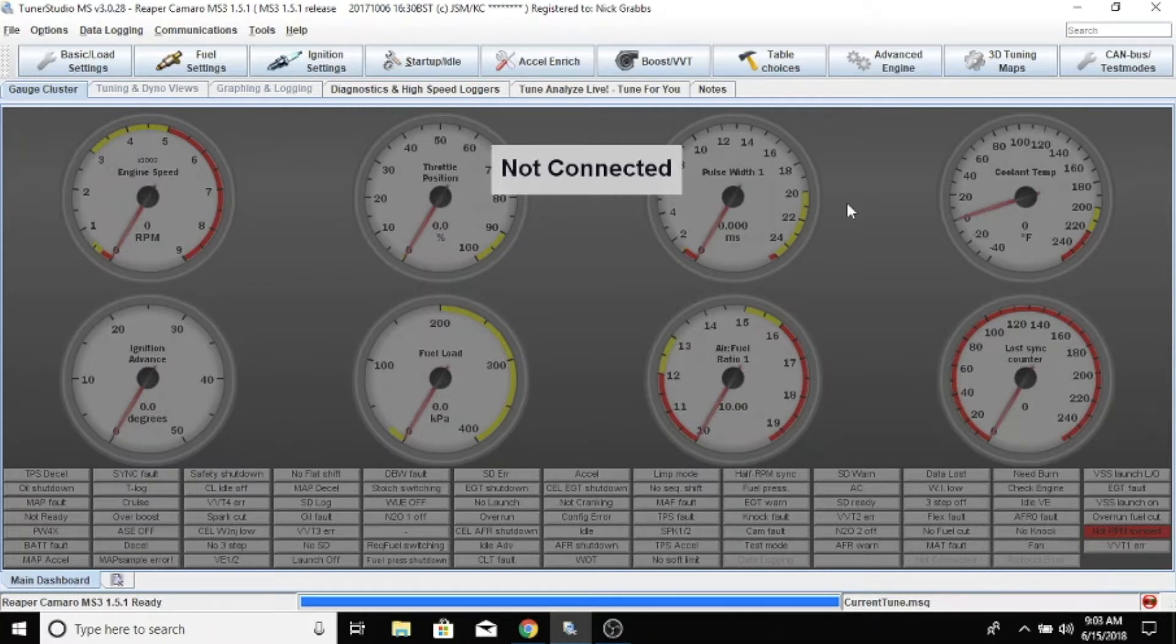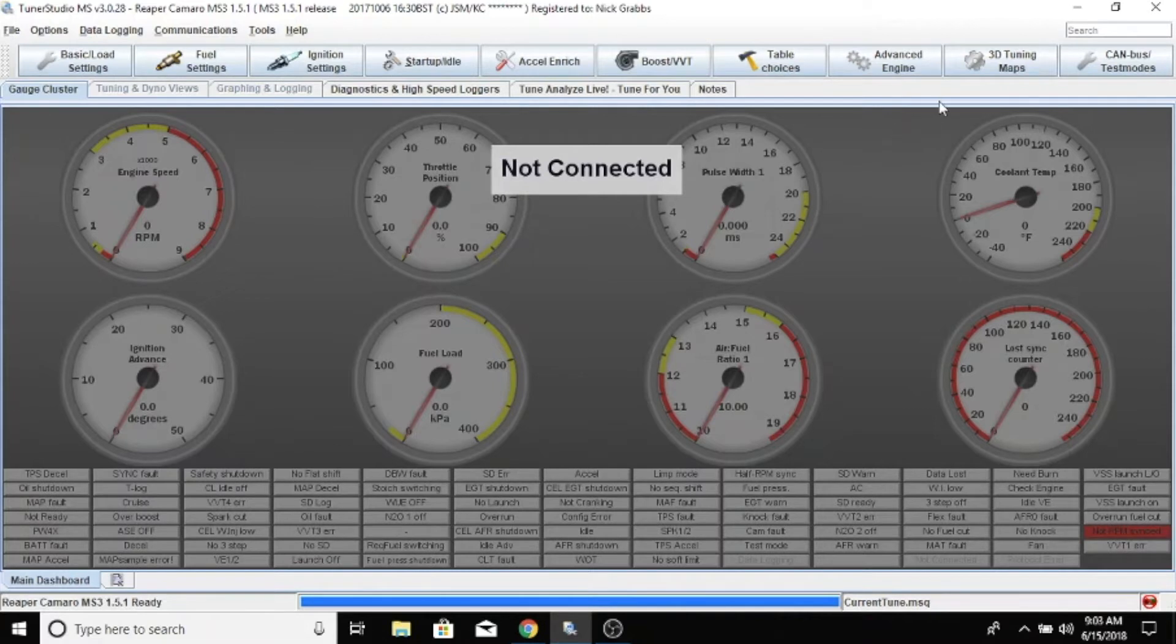It will pull your timing out for your nitrous and also fire your nitrous solenoids. They have to be synced up together, so you want to make sure that you're pulling the right amount of timing for the right amount of nitrous you're spraying.